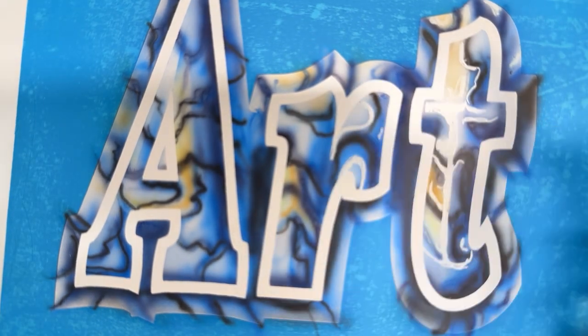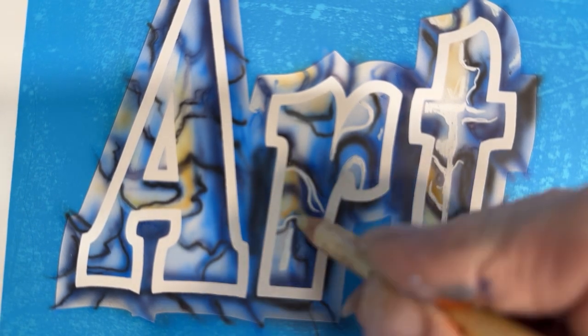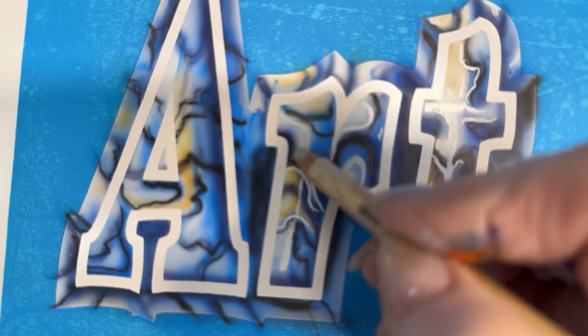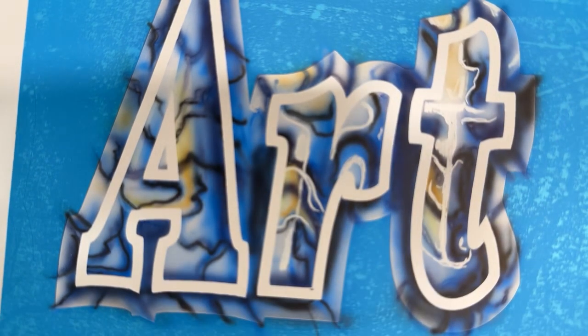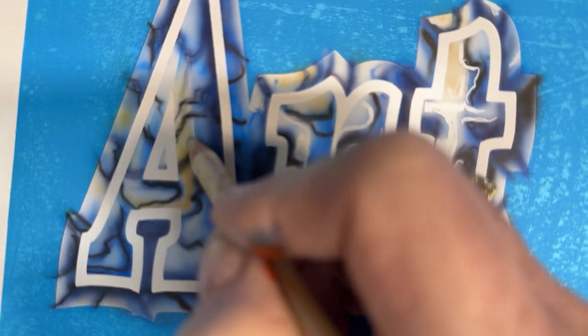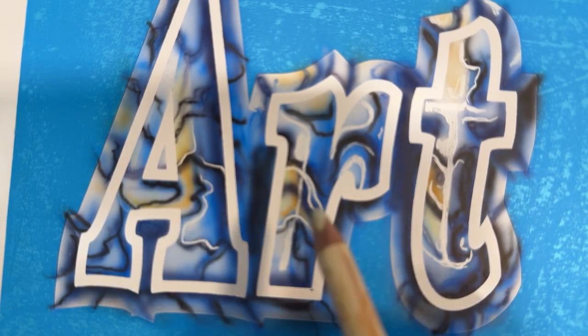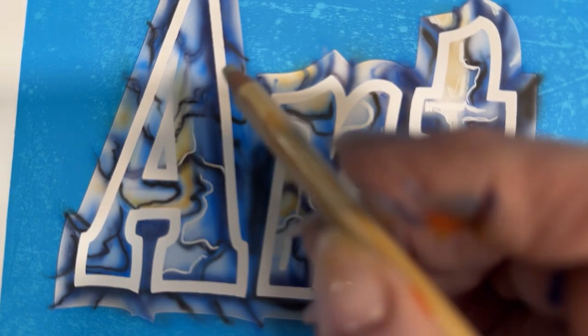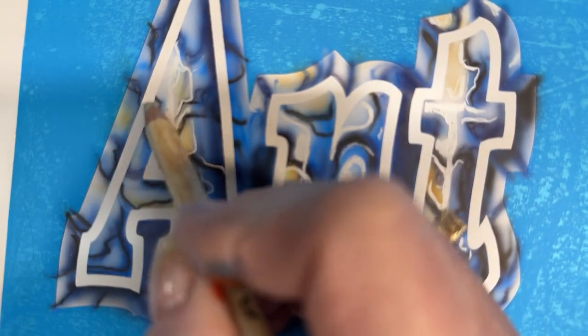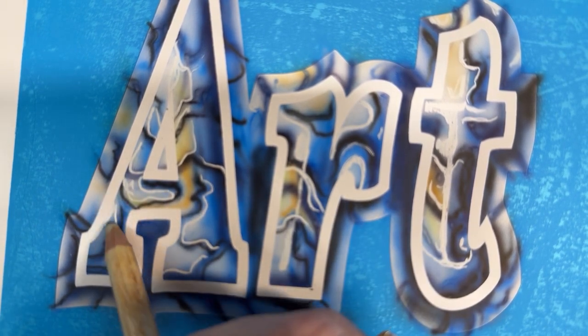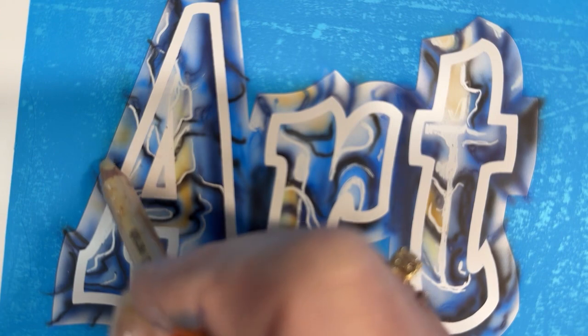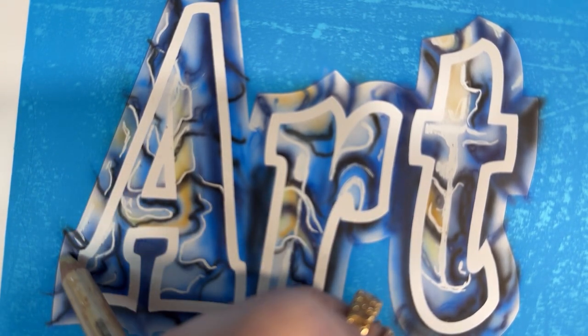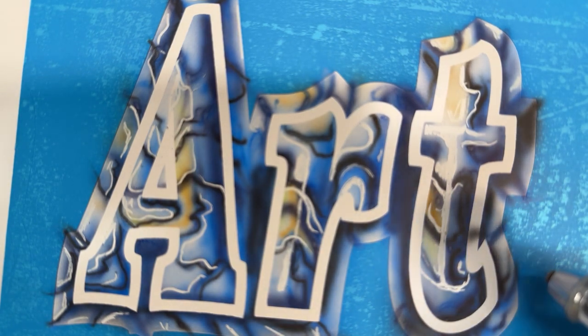I'm just doing little—wherever I think there needs to be a highlight I'm just kind of going around and putting squiggly things in there. I think there might be too many lines on that A—kind of makes it look a little funny.